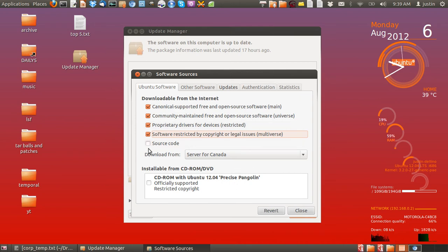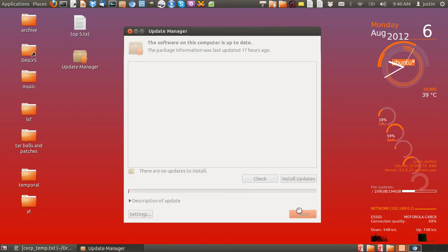You can click the source code if you want, if you're a source code guru, but probably don't recommend it. Then click close.